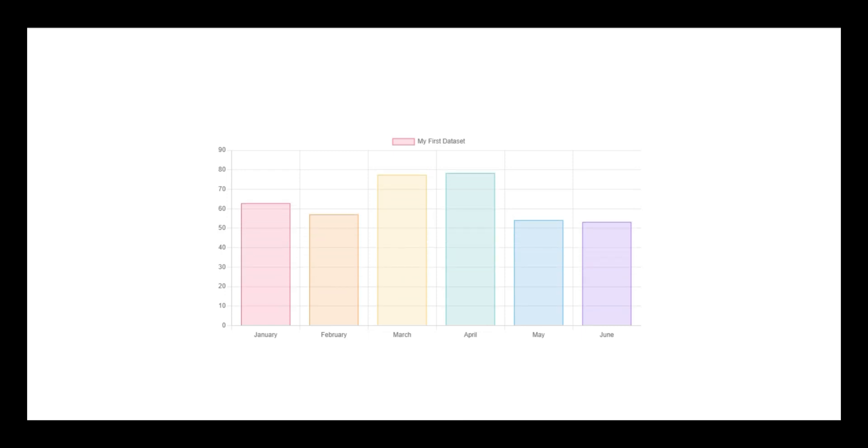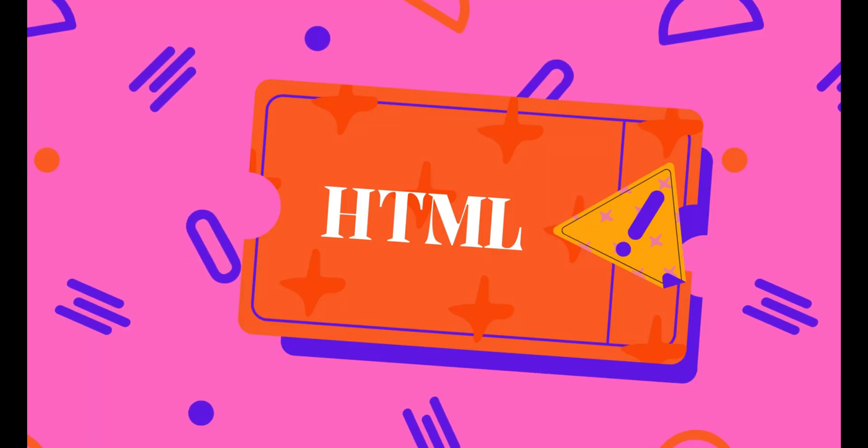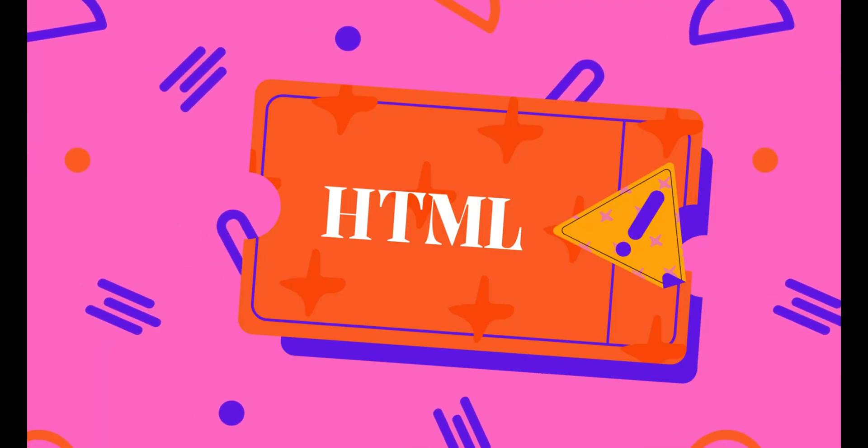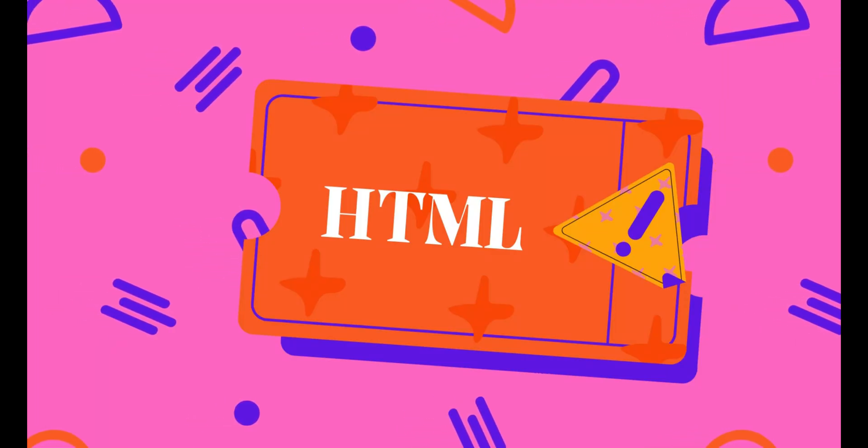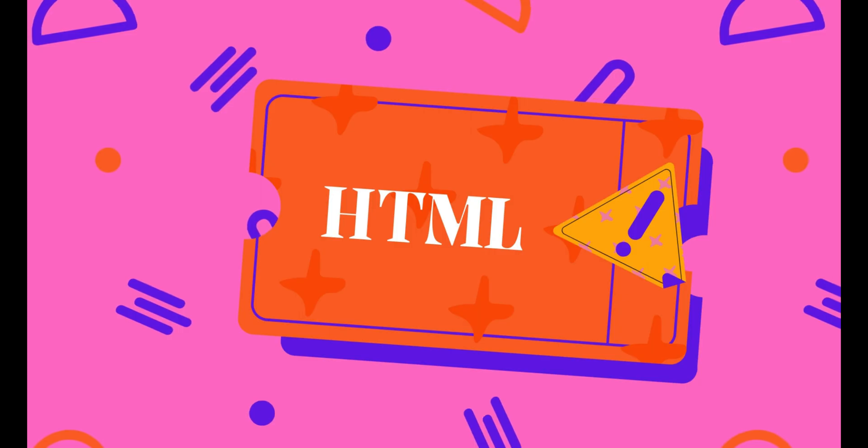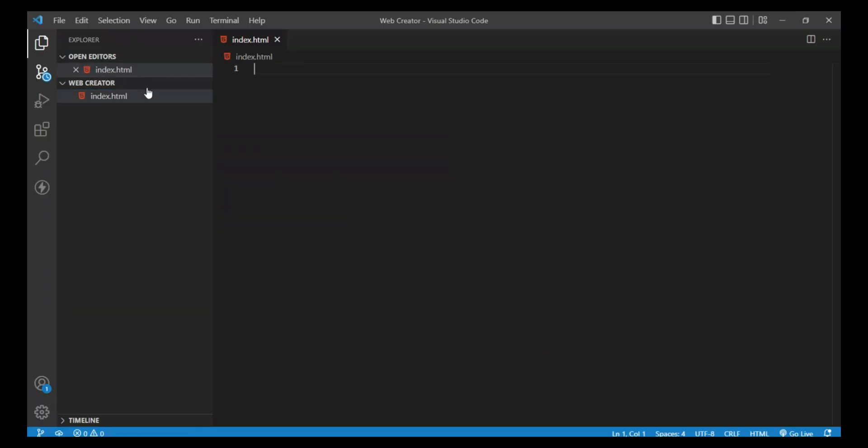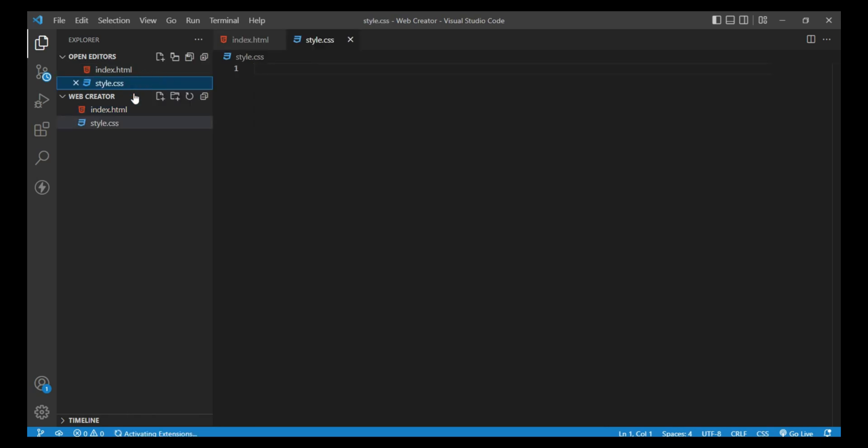In this video I'm going to make a bar chart, so let's get started. Open your VS Code and create three files: the first file name is index.html, the second file's name is style.css, and the last file name is main.js.